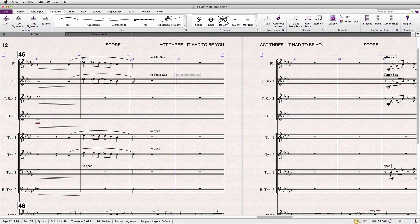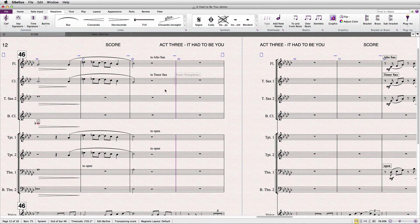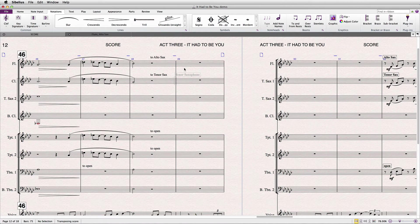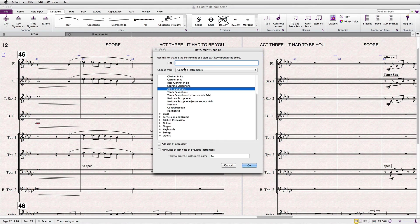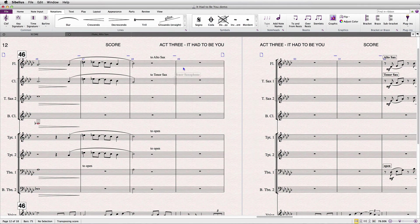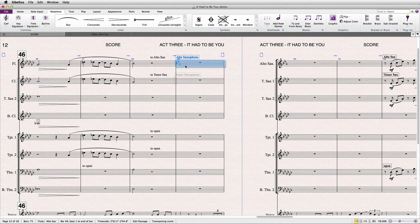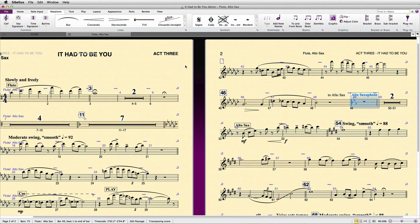It looks identical to a default bar line, but it has some special properties, as we'll soon see. So let's try putting an instrument change in again. And on the face of it, it doesn't look like our problem has been solved.